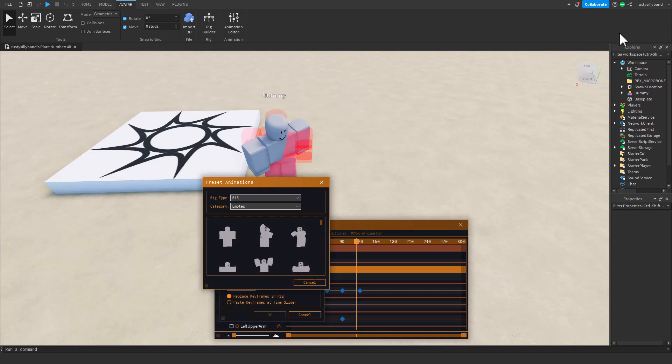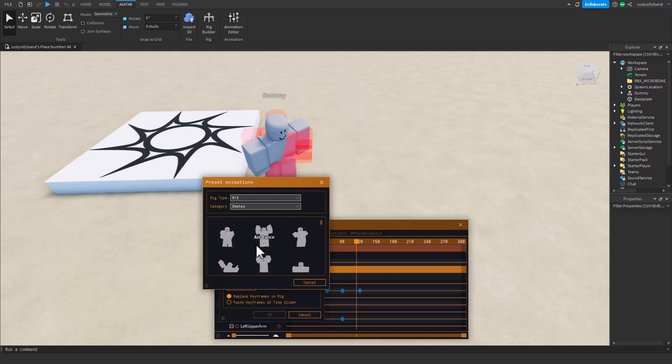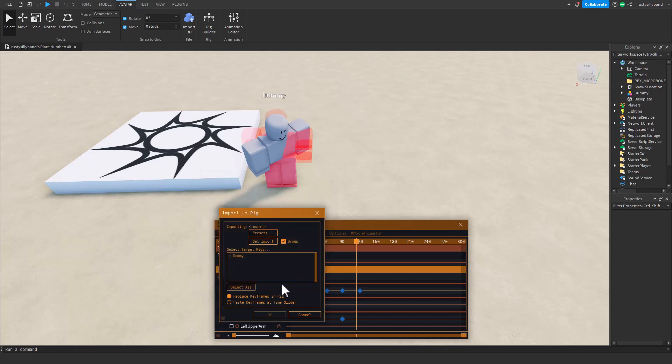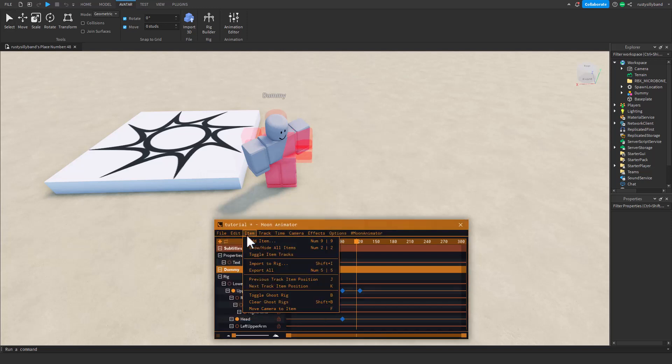For the items, you can import things to your rig such as preset animations like walking animations, which are very useful. They've got climbing animations, idle animations, jumping animations, literally any kind of animation.